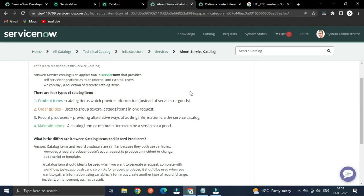There are four types of catalog items: Content items — which just provide information instead of goods or services; Order guide — used to group several catalog items in one request; Record producers — providing alternative ways of adding information via the service catalog; and Maintain items — which can be a service or goods.